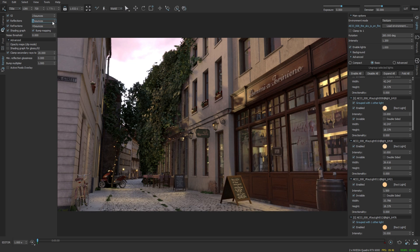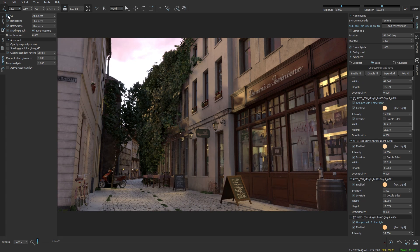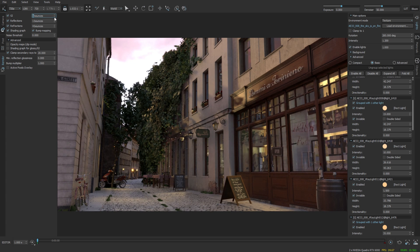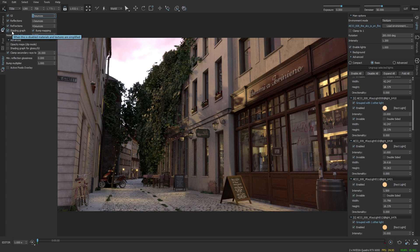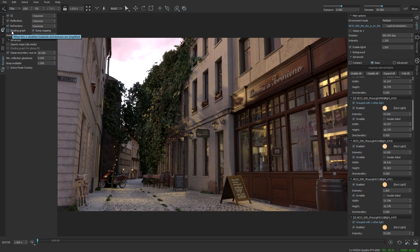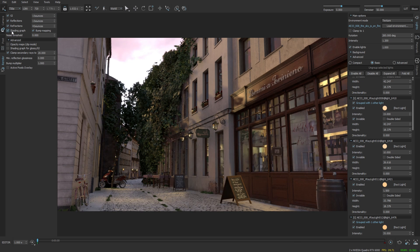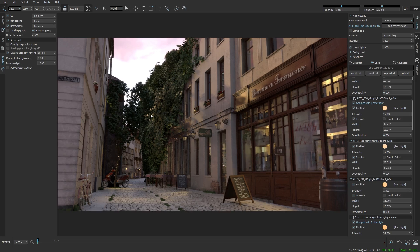The same goes for the reflections and the GI. Yes, with one bounce it works nicely. I can also turn off the shading graph which will simplify the materials and in this case it works without losing any fidelity.